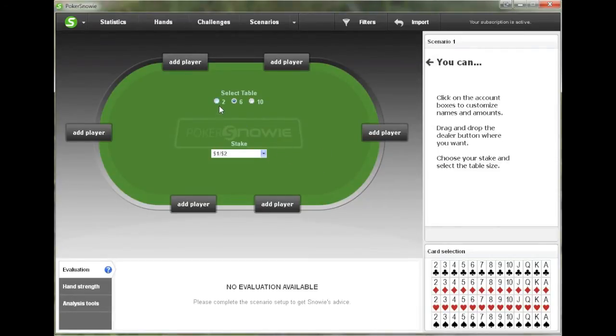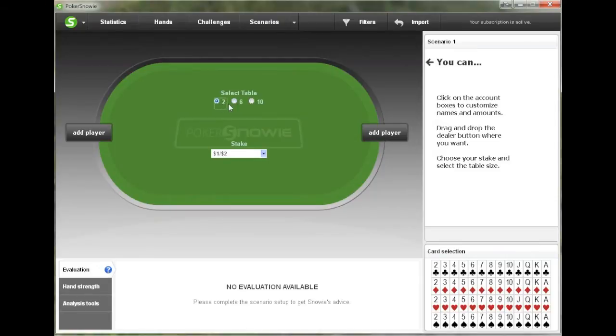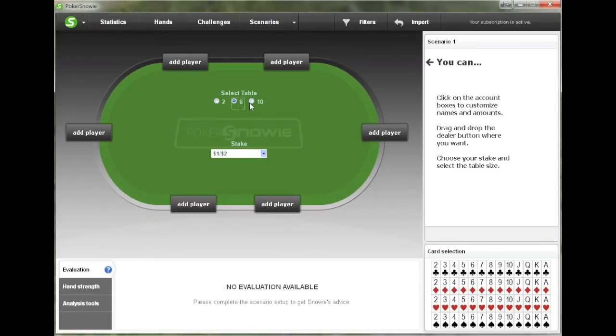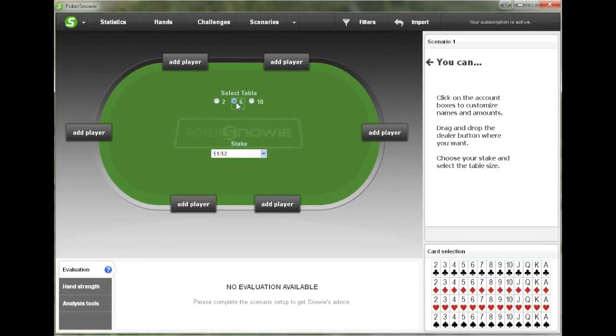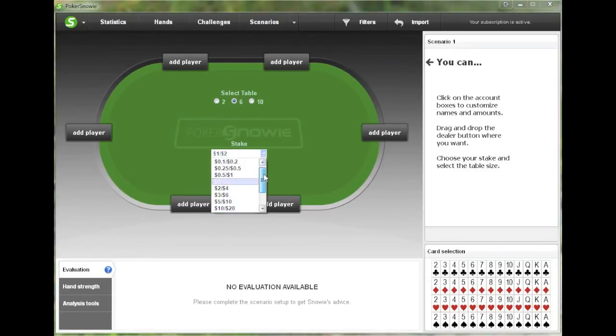At this point, we can select between a two-person table, a six-person table, or a ten-person table. And you can also select what stake you would like from this drop-down menu right here.